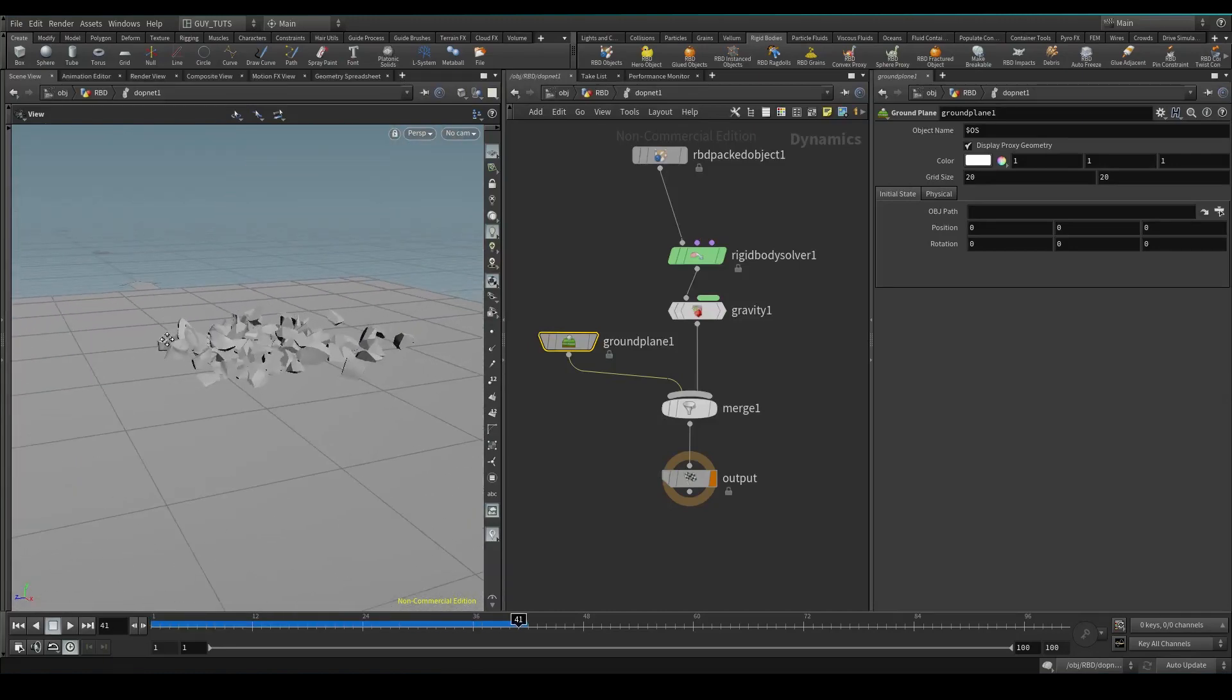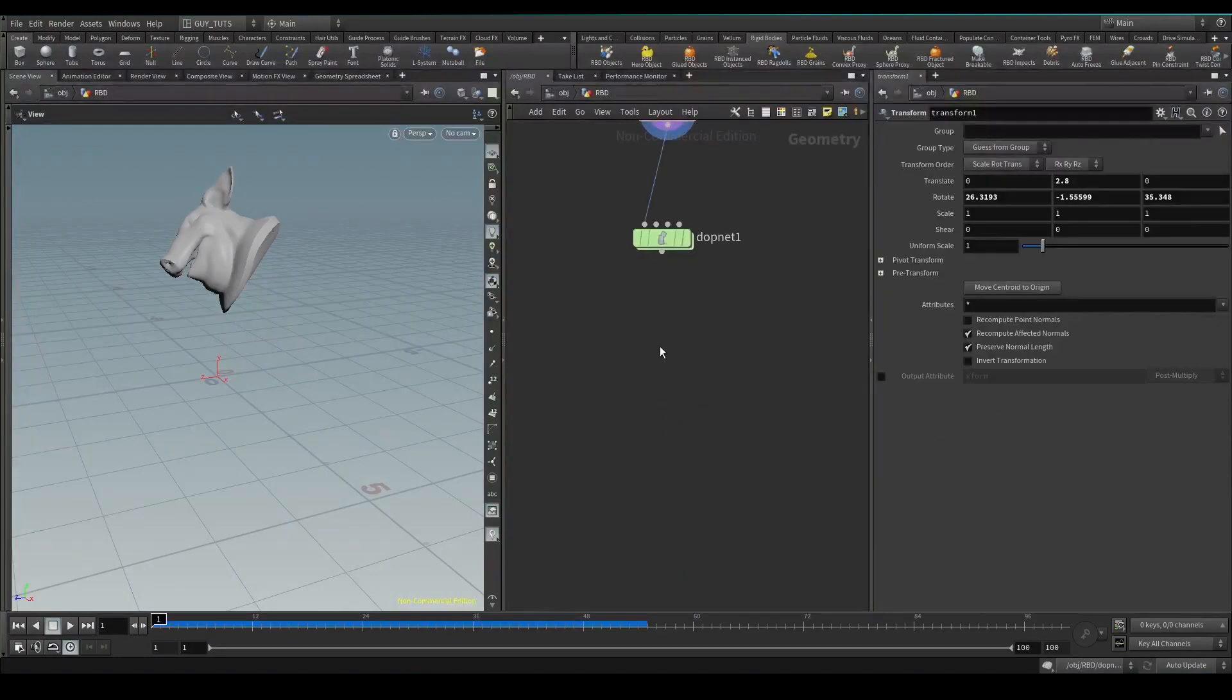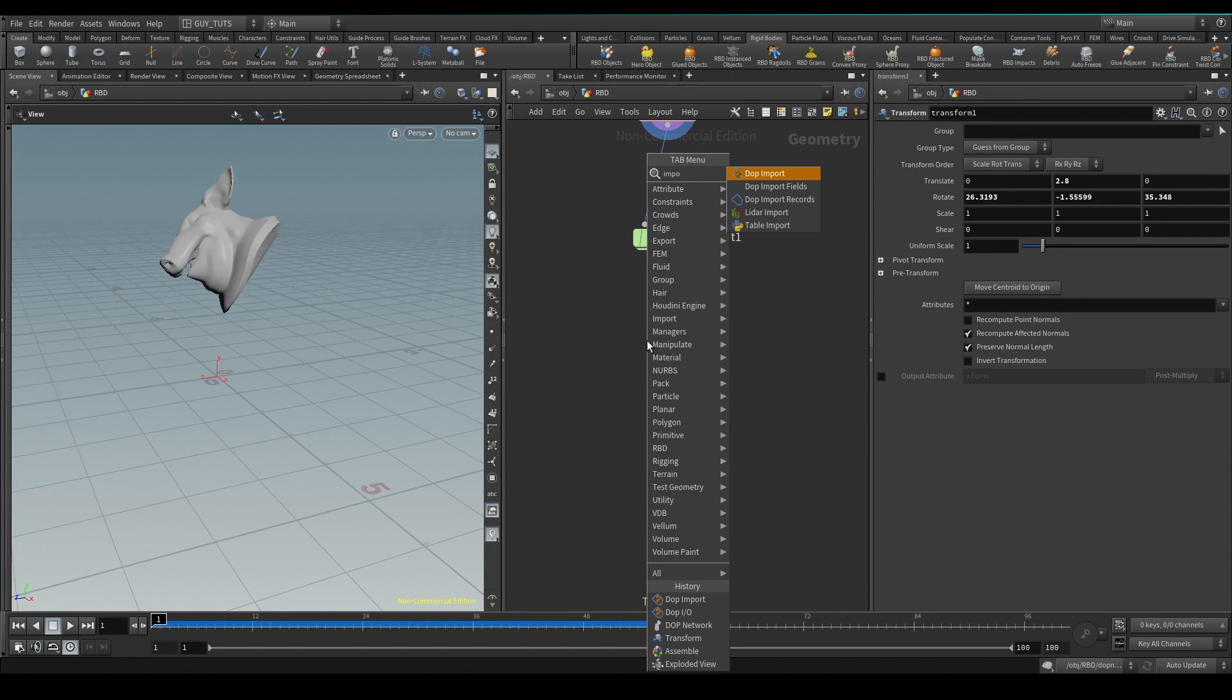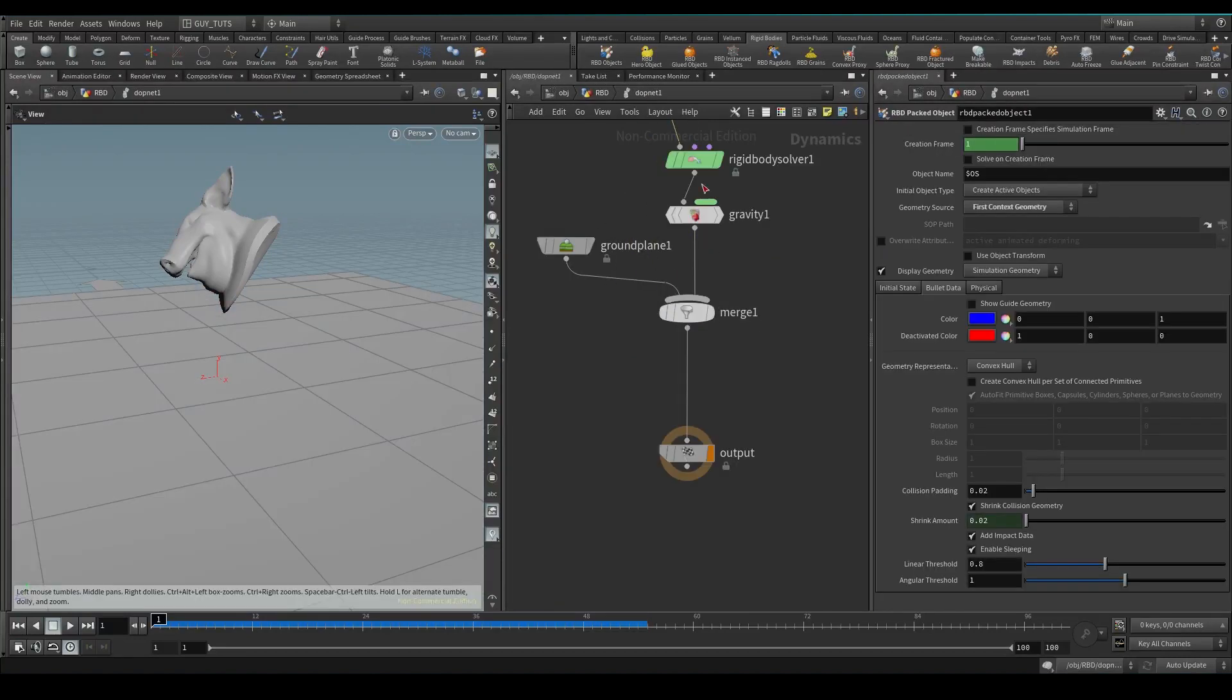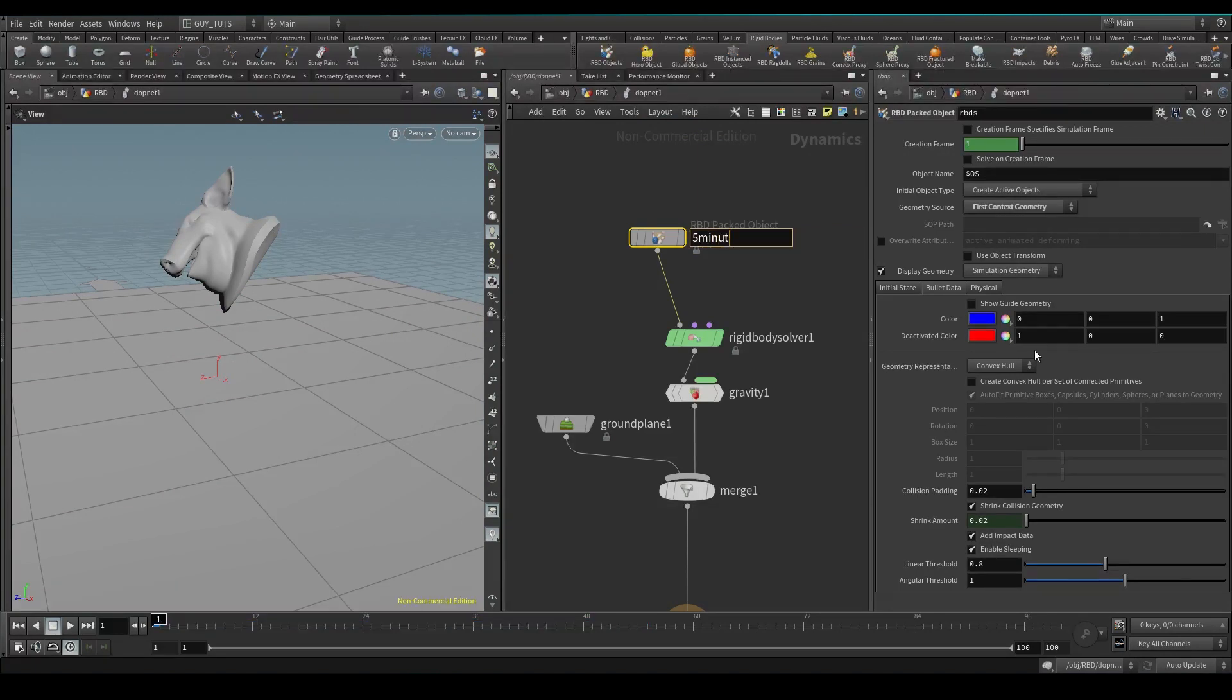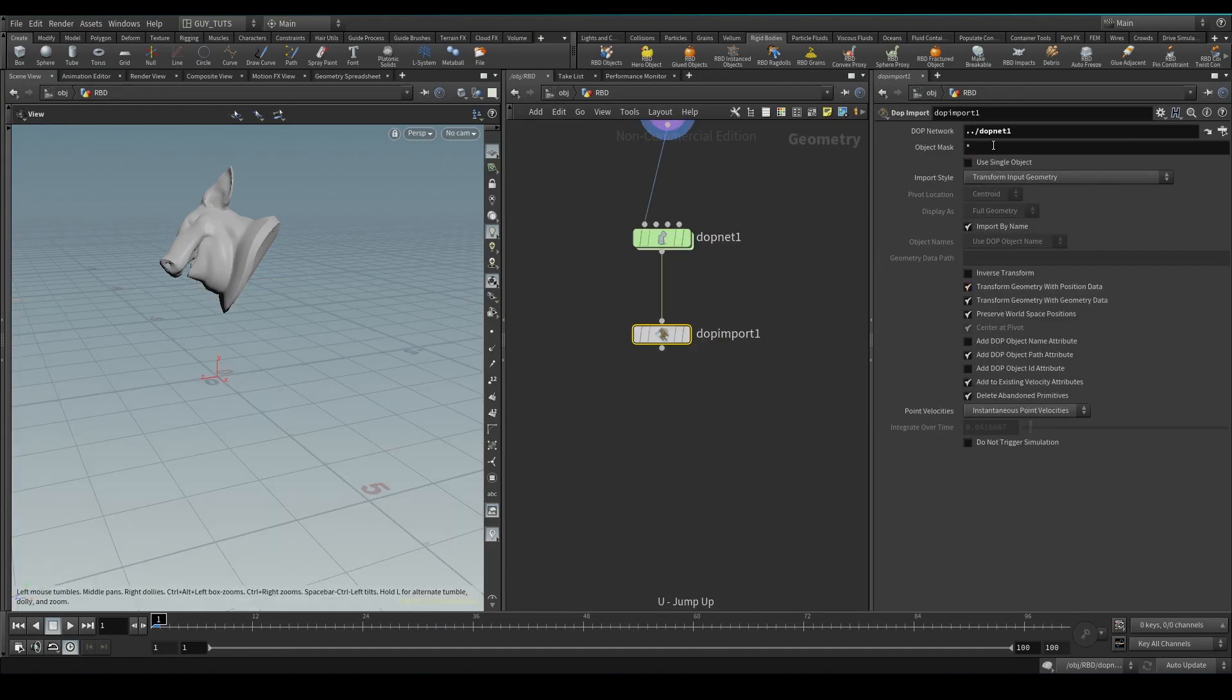We have our four things. So let's now import the objects back into a sop level, drop down a DOP import node. Okay, I'm going to connect it up and in here I'm just going to go this DOP net and this object mask is going to be RBD packed object. I can call this whatever I want, five minute RBDs, maybe that's what I'm going to call it. I'm going to say, okay, I want five minute RBDs.